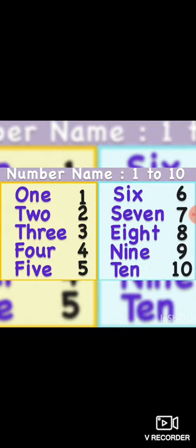So once again we are revising it: O-N-E — 1, T-W-O — 2, T-H-R-E-E — 3, F-O-U-R — 4, F-I-V-E — 5, S-I-X — 6, S-E-V-E-N — 7, E-I-G-H-T — 8, N-I-N-E — 9, T-E-N — 10.